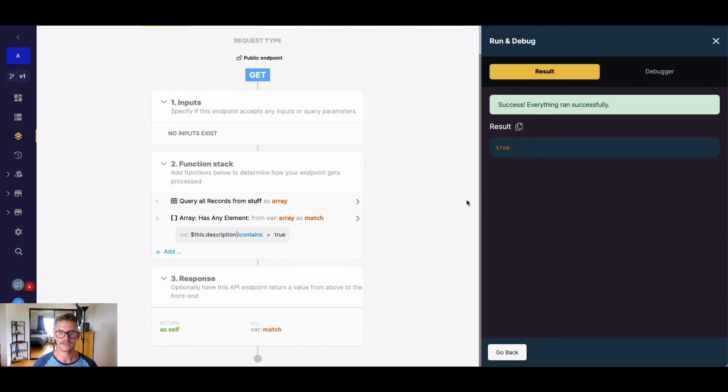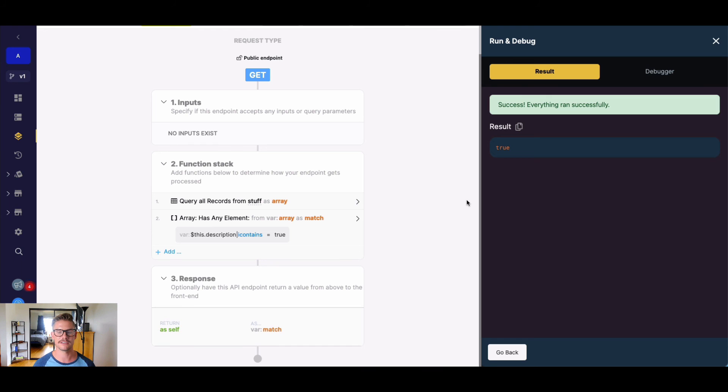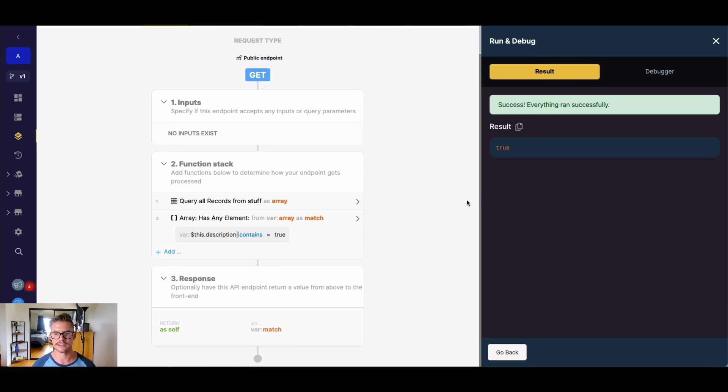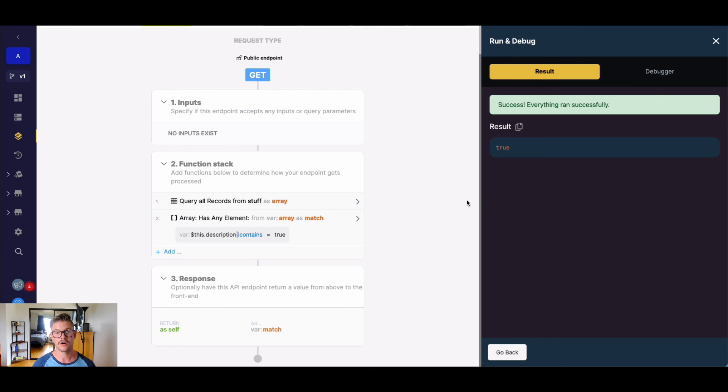So has any element is really useful for doing conditional logic. If you need to search for a certain value or values contained in an array to then do X, Y, and Z, else do A, B, C, has any element is very useful for that. And it takes out the complexity of not needing a loop, so you can search through that array very efficiently and in one line. So hopefully that was helpful and I hope that will help your business logic in your Xano project.